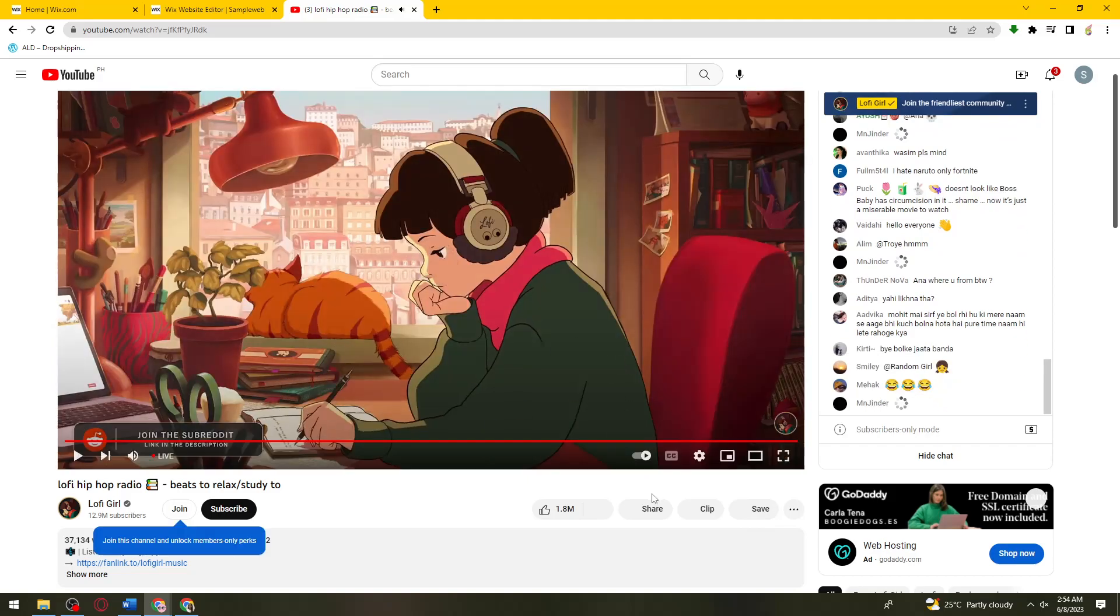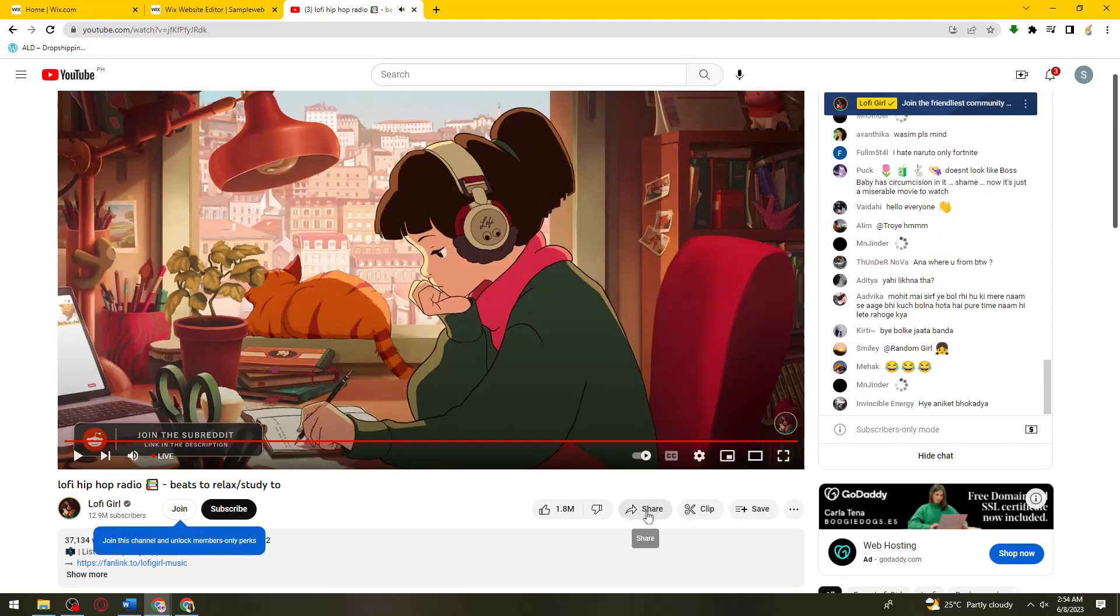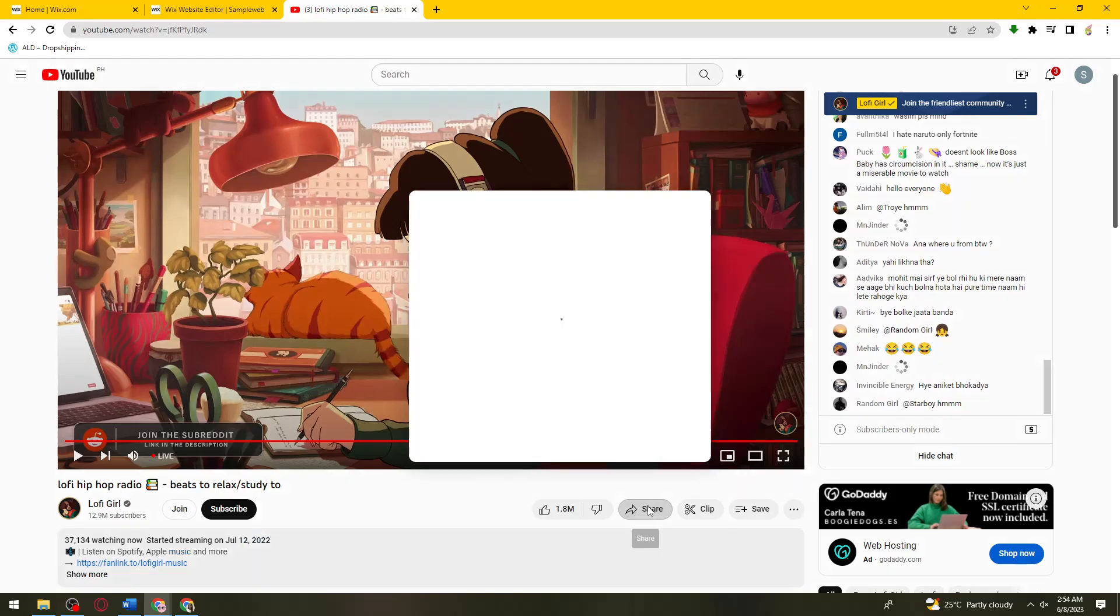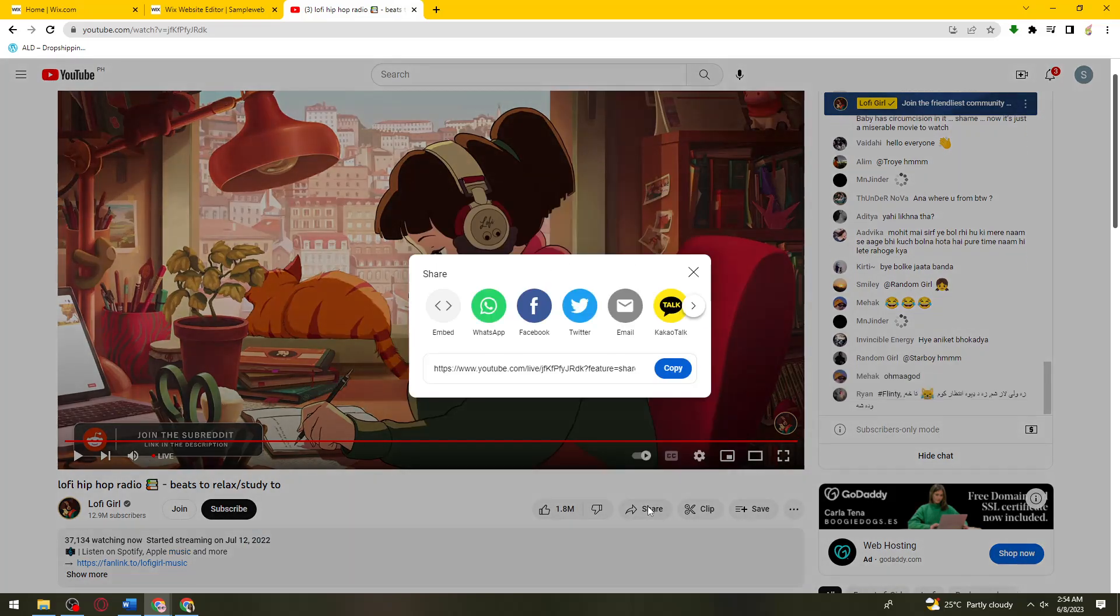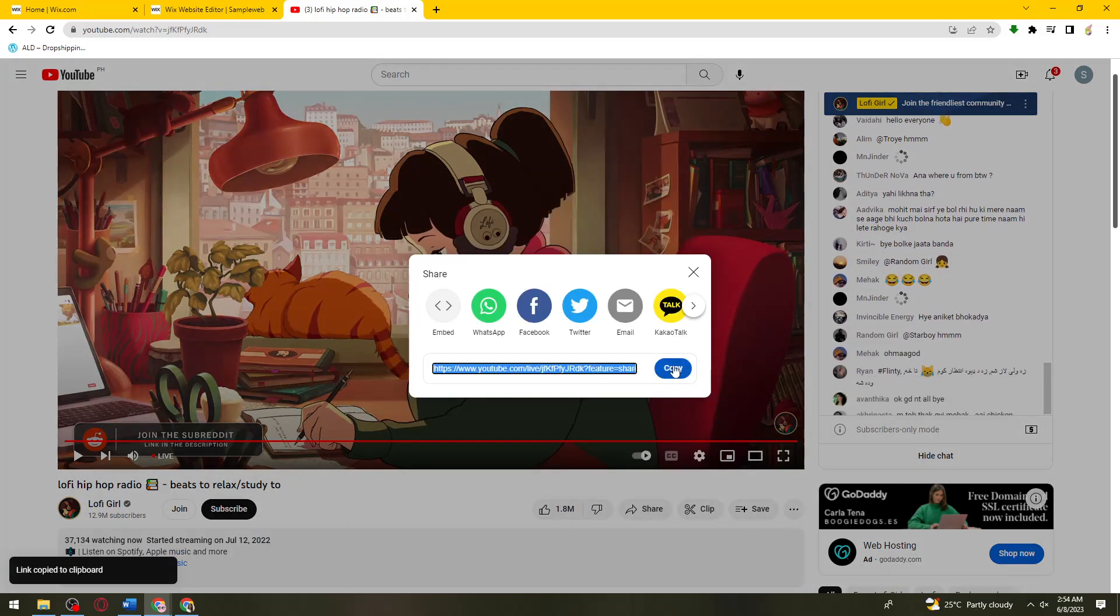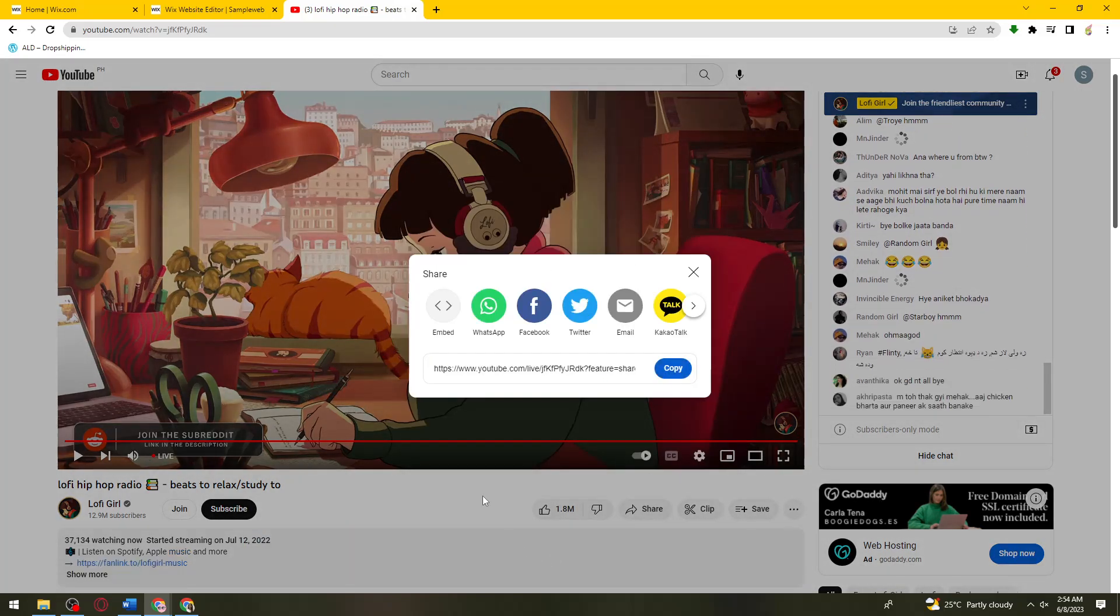What you need to do is click on the share button right here and copy the link.